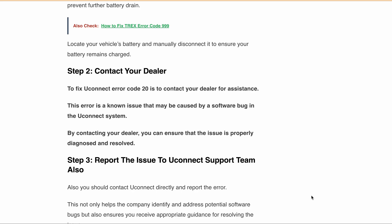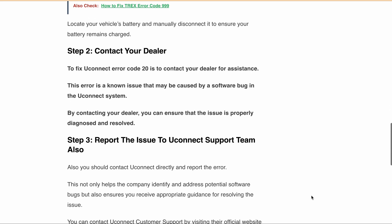You can contact the Uconnect support team by visiting the official website driveuconnect.com and clicking on the 'Contact Us' link located at the bottom of the page.